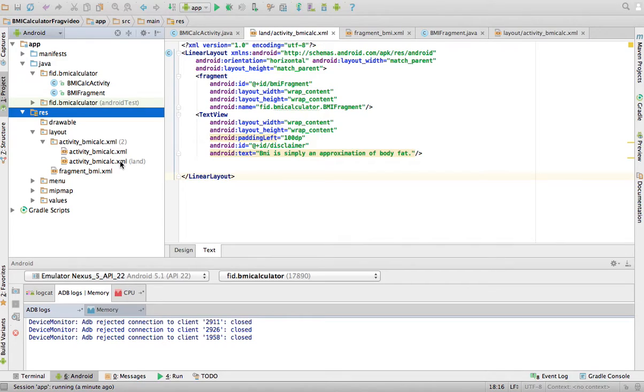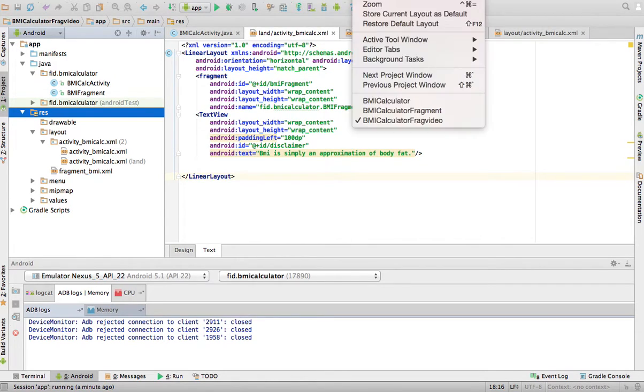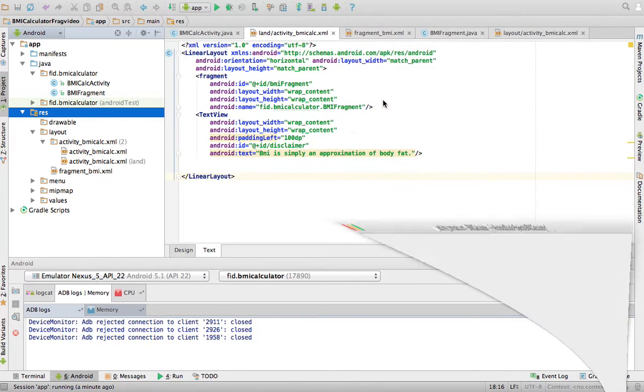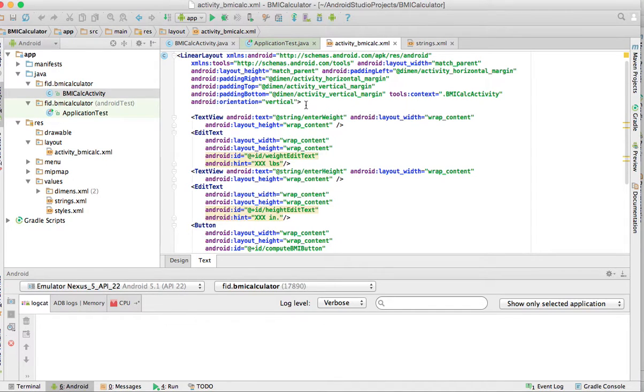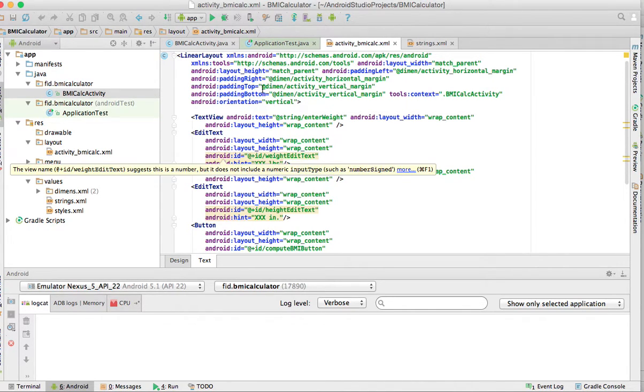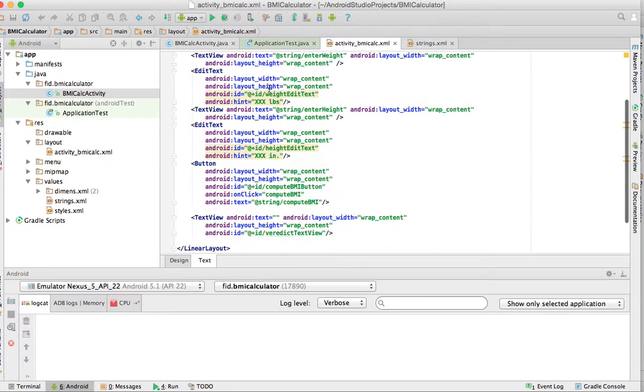Now, if you think about it, in the original application, when we had the activity holding all the components, so I believe I still have that, the basic one. This is my, I just opened the basic BMI calculator when everything was done in an activity. The XML file looked like this.